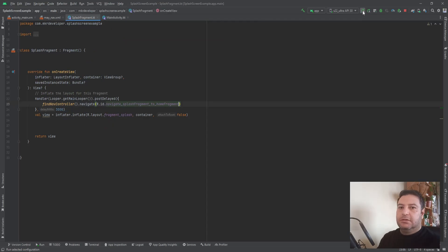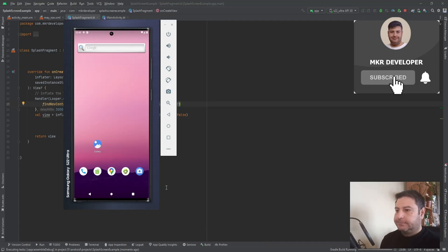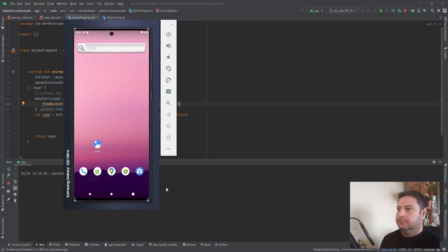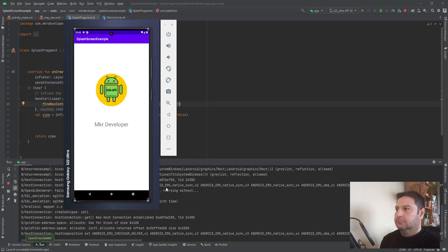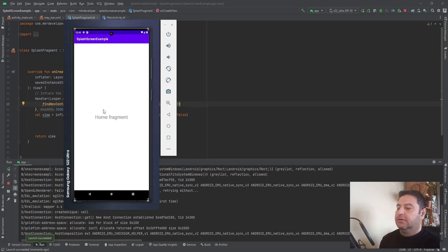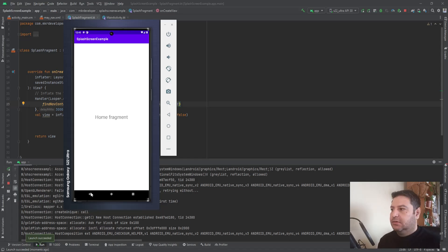Let's run it on the emulator. As you can see, we are in the splash fragment and after three seconds we will be redirected to the home fragment. Now let's add some animations on the TextView and the ImageView.